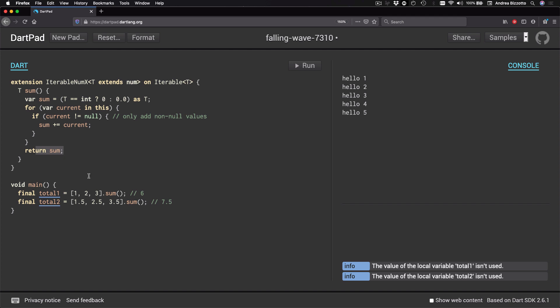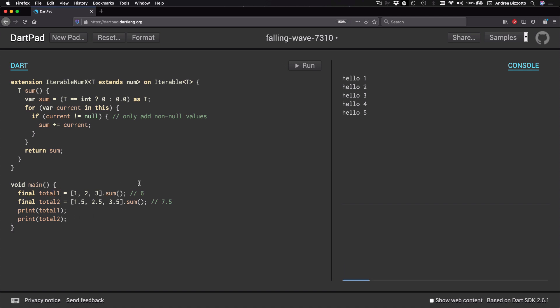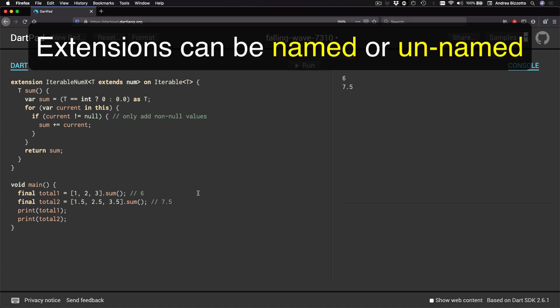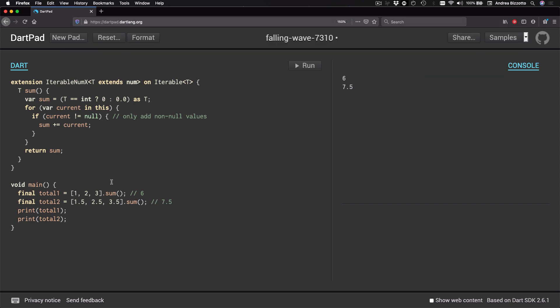And now that we have this extension, we can express the sum of all the elements in our collection like this. All right. So we are now a bit more familiar with extensions and we have seen that extensions can be named or unnamed and also that they can work with generics.